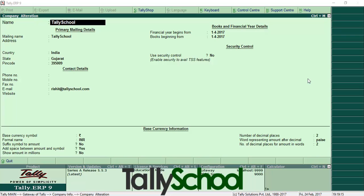There might be many reasons for altering or editing the company details in Tally after you have created a company. The reasons may be you want to change the contact details like phone number, mobile number, fax number, email, or website, or you want to change the company name itself — for example, changing Tally School to something else like Rishad Shah — or you want to change the address, country, or state depending on what your company is currently doing.